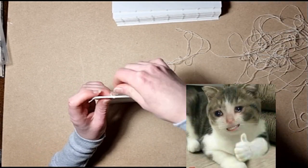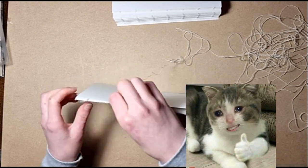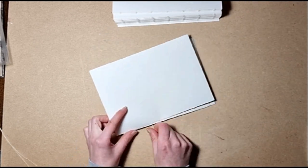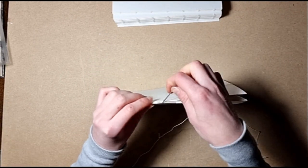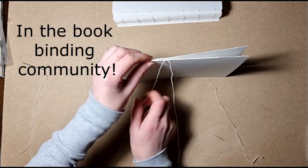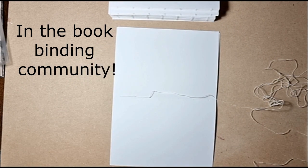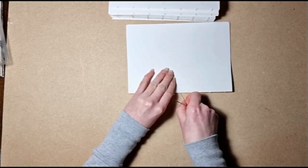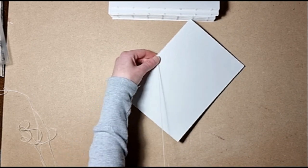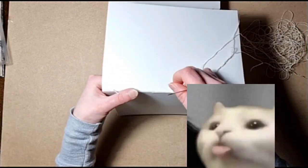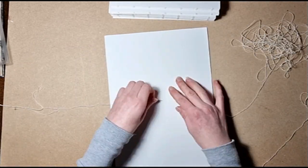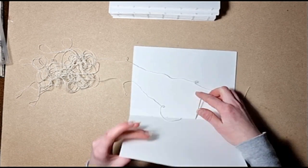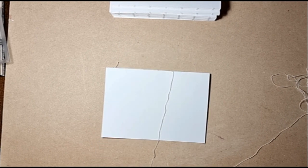So enjoy this very blurry footage of me stitching together a text block, which I think that's what it's called in the sketchbook binding community. I will either put a link somewhere in the video to the tutorial I used for the stitching.